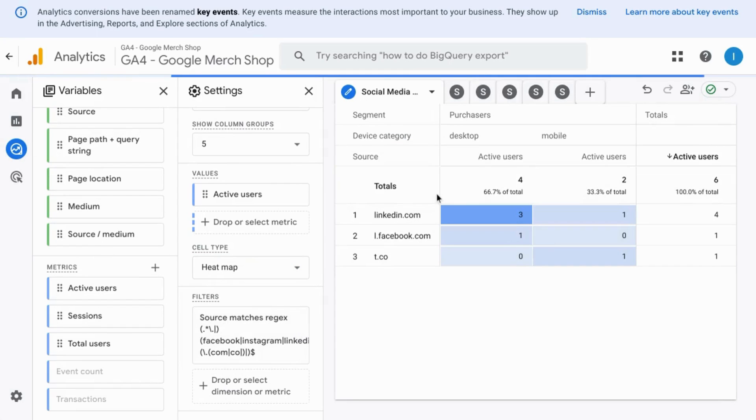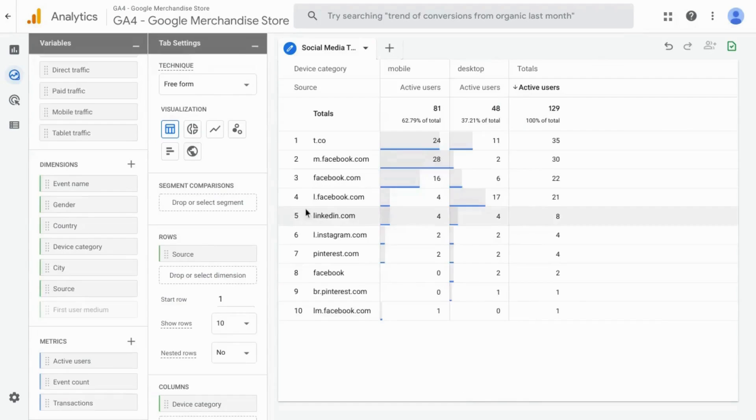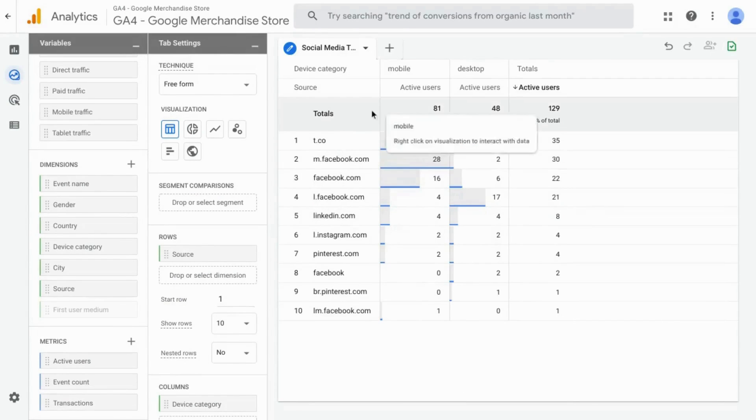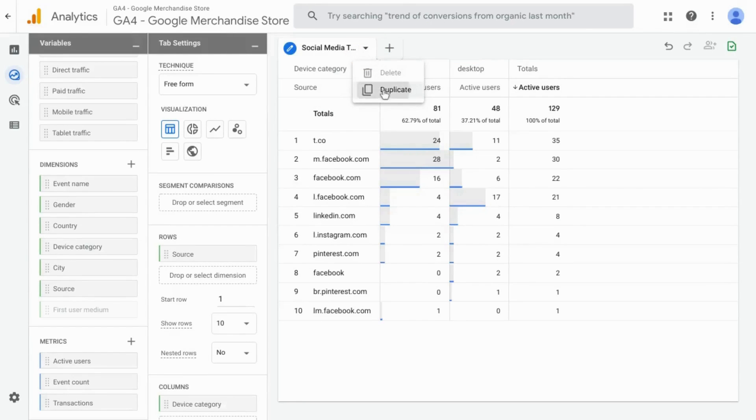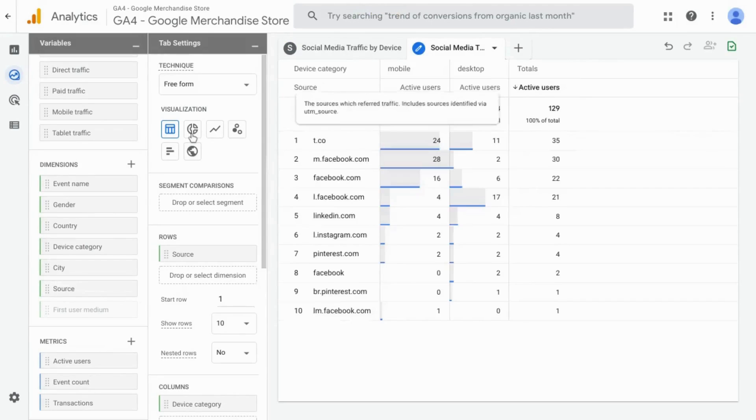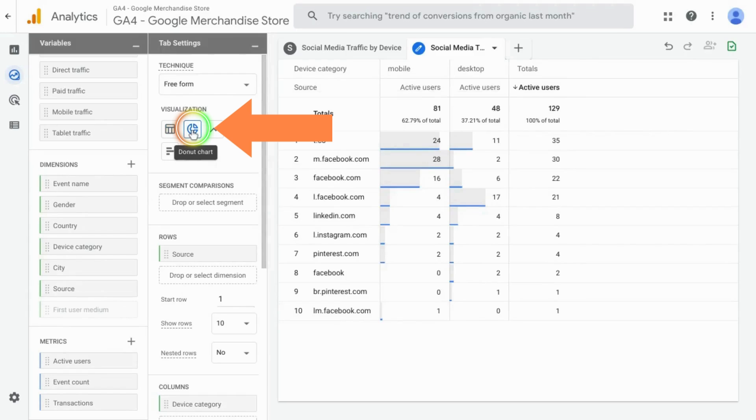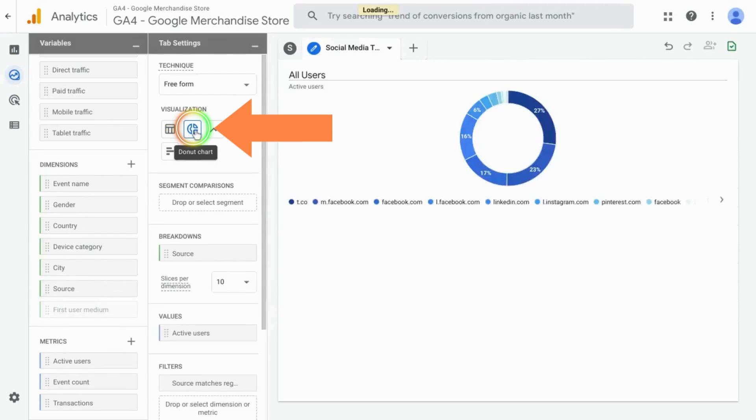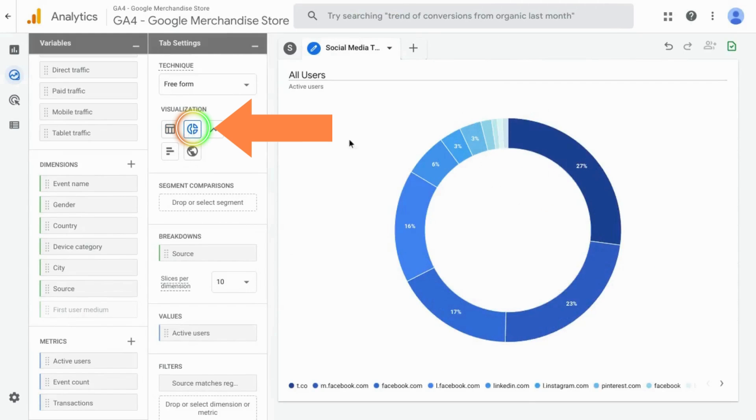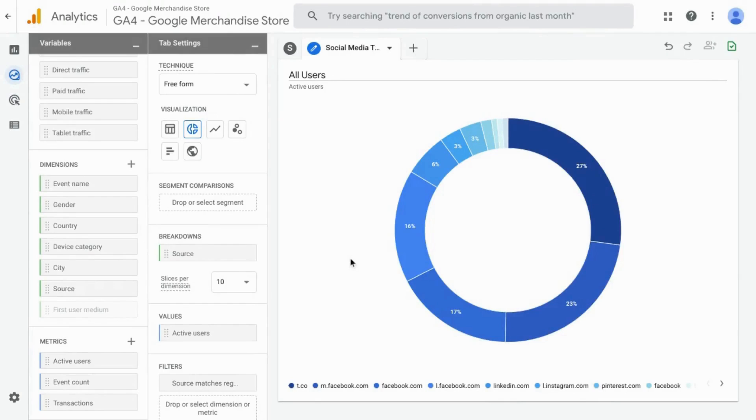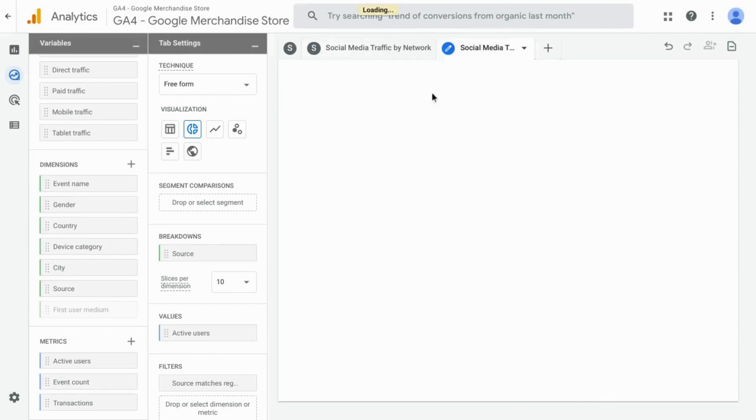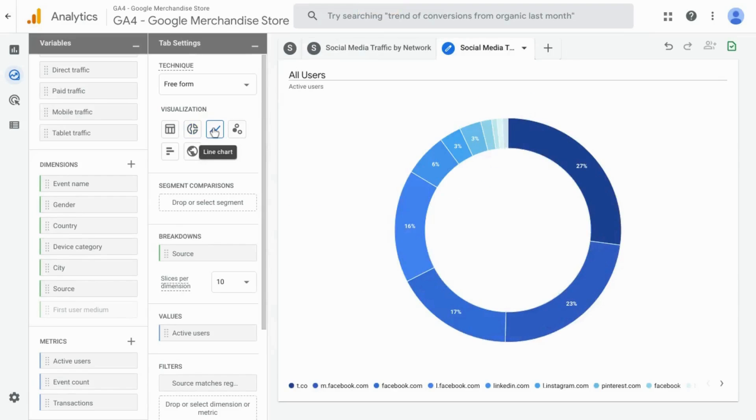You can also add a couple more tabs to include some visualizations. If you go to your tab and click on this dropdown, select duplicate. For this tab, we'll change it to a donut chart. Here we can see the percentages of traffic.